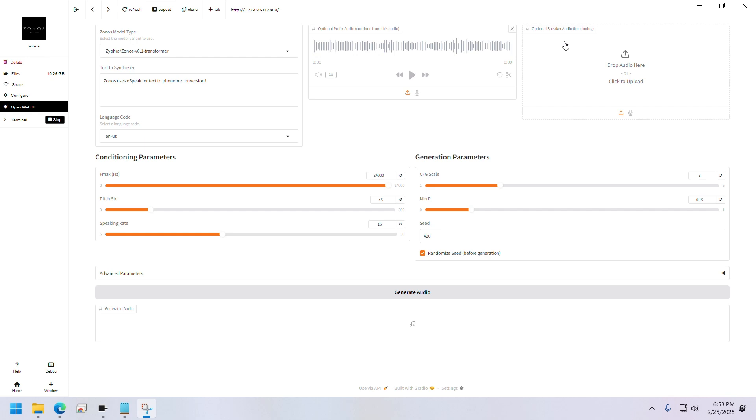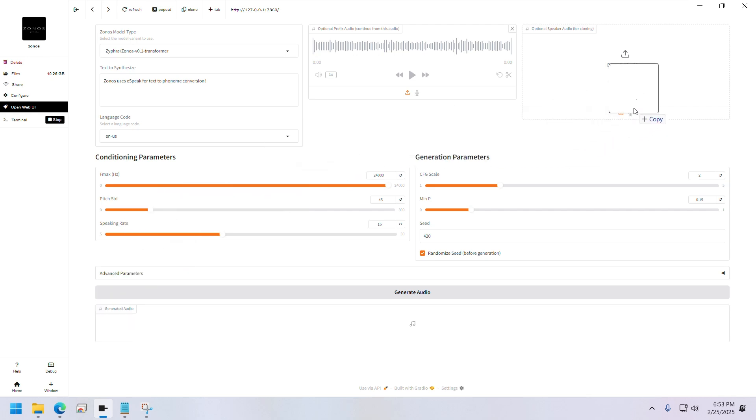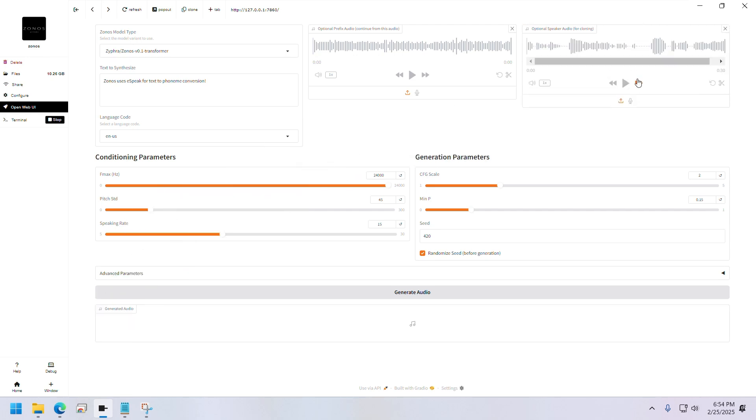So this is our Zonos models page. I'll get the sample audio of Trump speaking and upload it in this box. [Trump audio sample: 'I will prevent and very easily World War III, very easily. Before I even arrive at the...'] Okay.